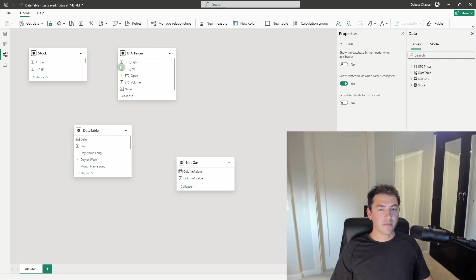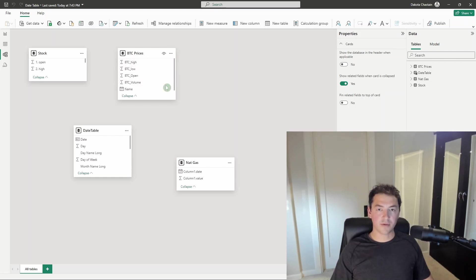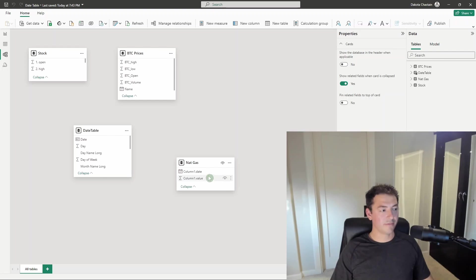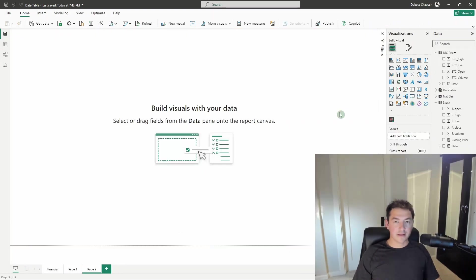Here I have three tables. All are time series data. One is pulling the Nvidia stock prices over time. One is pulling Bitcoin prices quoted in US dollars. The other is pulling natural gas Henry Hub futures. Notice how there is no relationship on my relationships pane to my common date table. This is what happens.